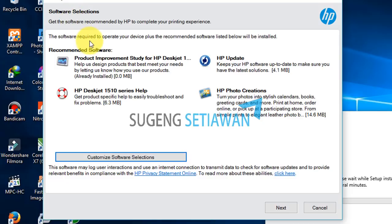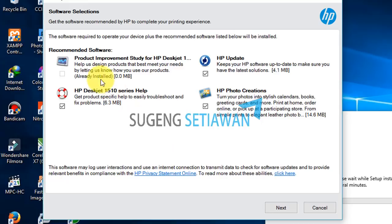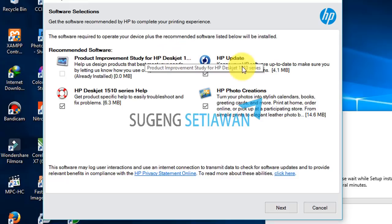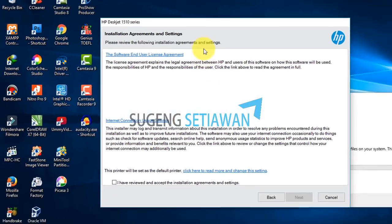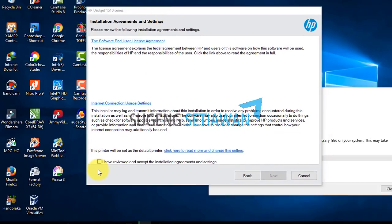You can proceed with the driver installation. You can view product information. You can also add HP Photo Creation — if you want to install it, leave the checkbox checked and click Next. This is the installation agreement and settings; check the box to accept the installation agreement and settings, then click Next.